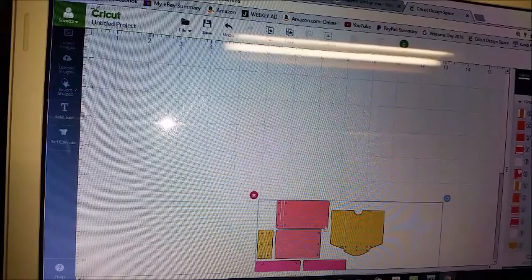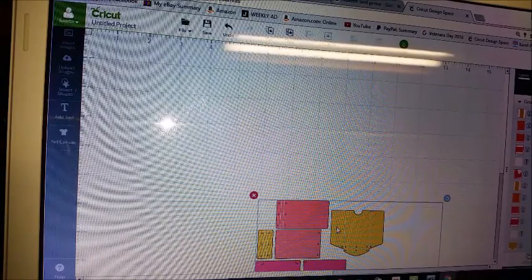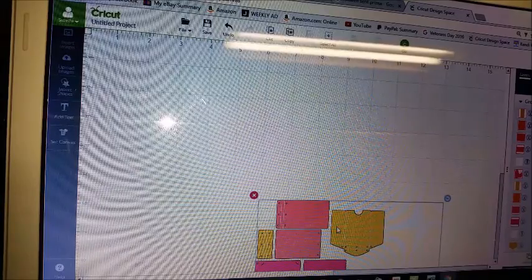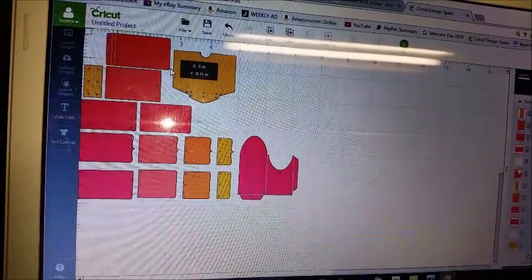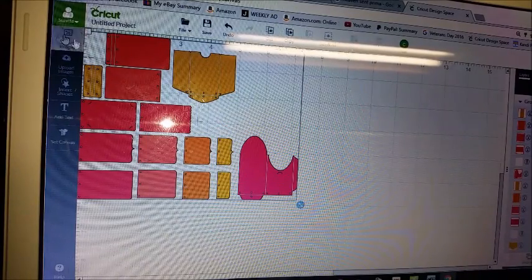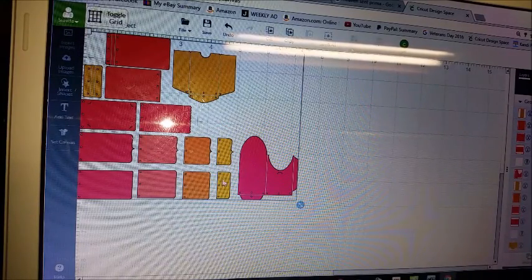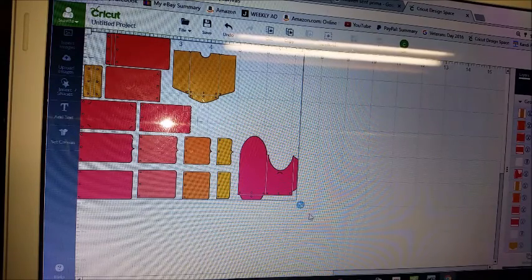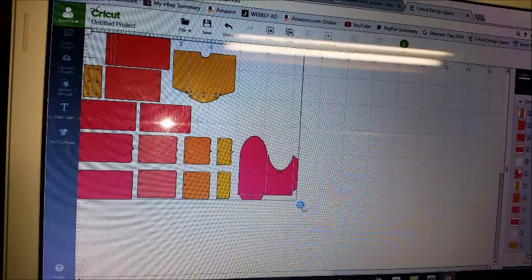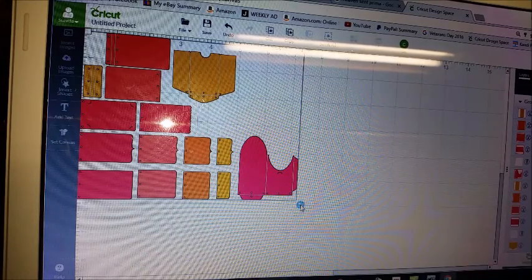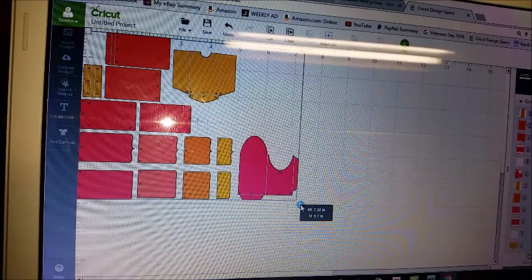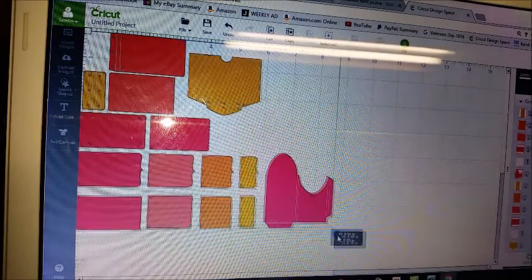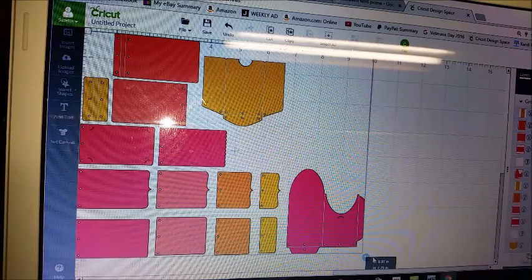So all you're going to do is click and hold it to drag it up. And all you want to do is keep everything. Don't unlock this. Keep it just the way it is. And all you're going to do is put your cursor on this little guy right here and you're going to hold your right button down and you're going to drag it. And that's going to enlarge it any size you want.